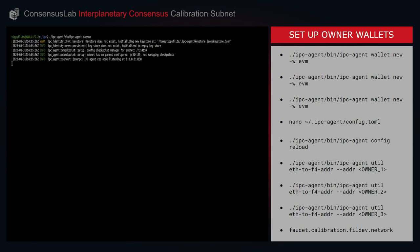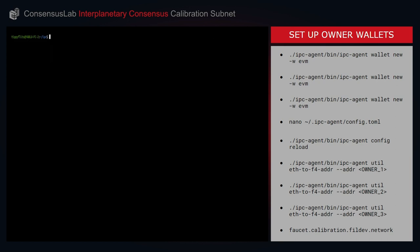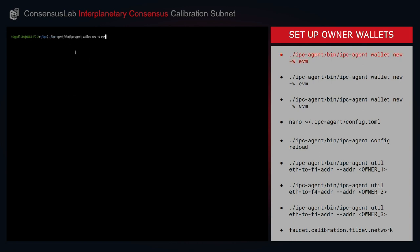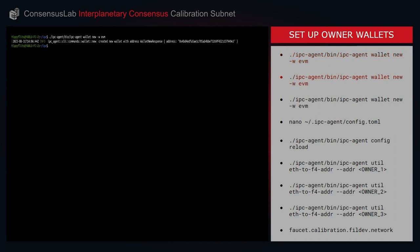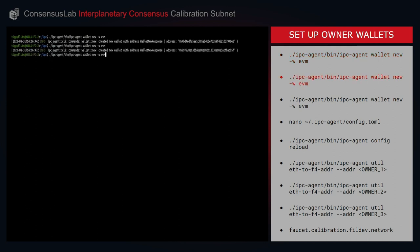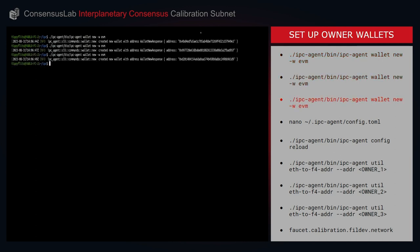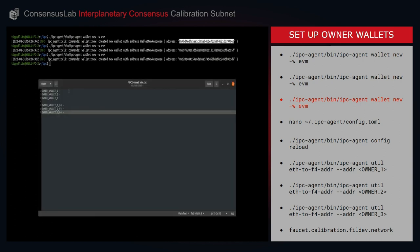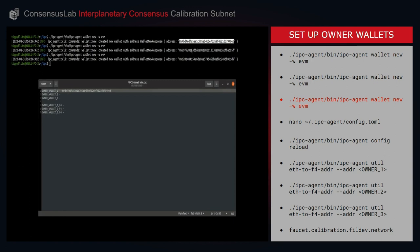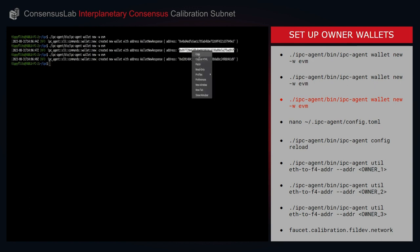With our ipc-agent still running in the background, we'll switch to a new terminal instance where we can now set up our owner wallets. We're going to set up three wallets, which you can do with the ipc-agent wallet new command. We'll run this command three times. Now we're going to need these addresses in later steps, so it's really important we make a note of them now. I'll copy each address into a text file.